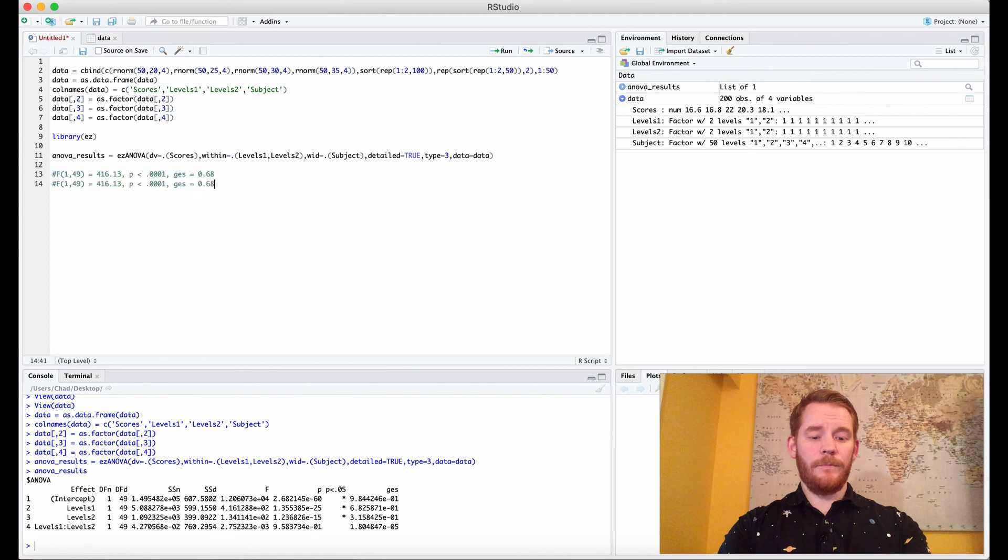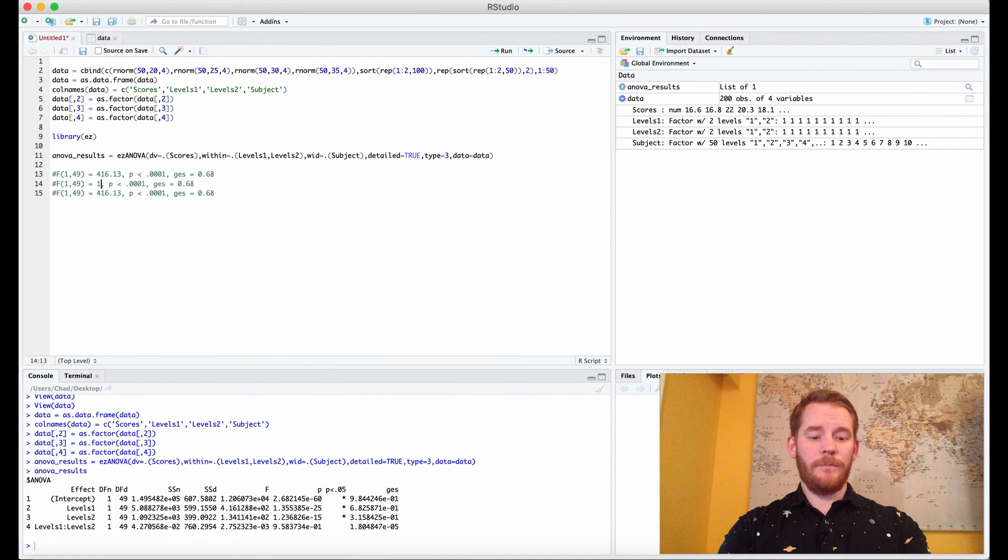So our second main effect F value is 134.11. For the p-value that's also very small, so less than 0.0001, and a generalized eta squared of what looks like 0.32.